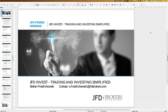Welcome everybody to our next webinar about JFD Invest — trading and investing simplified. My name is Stefan Friedrichowski, as always for the English part of JFD Invest. I'm glad to have so many people here and interested in JFD Invest. Welcome in the name of JFD Bank as a new name as well.